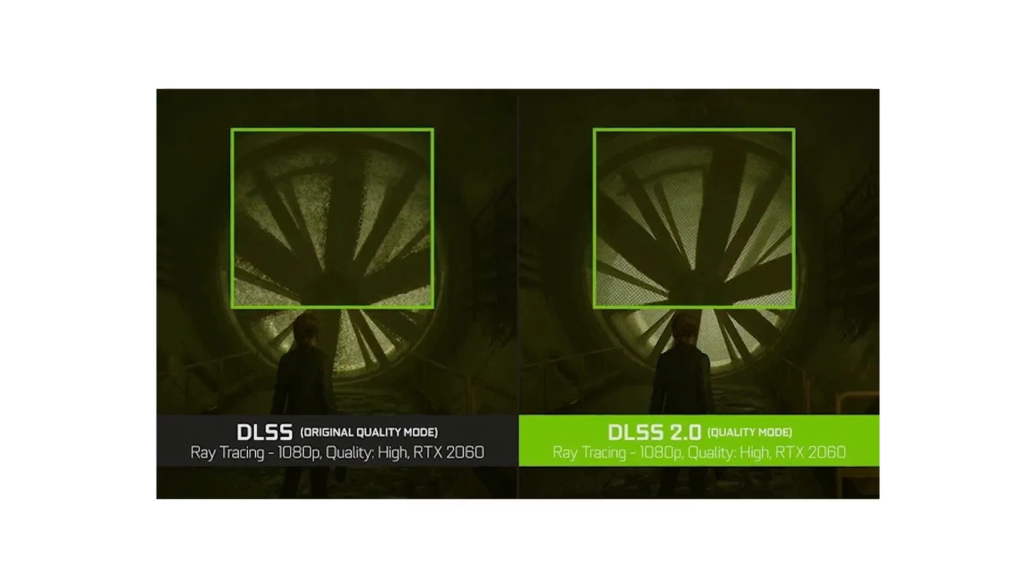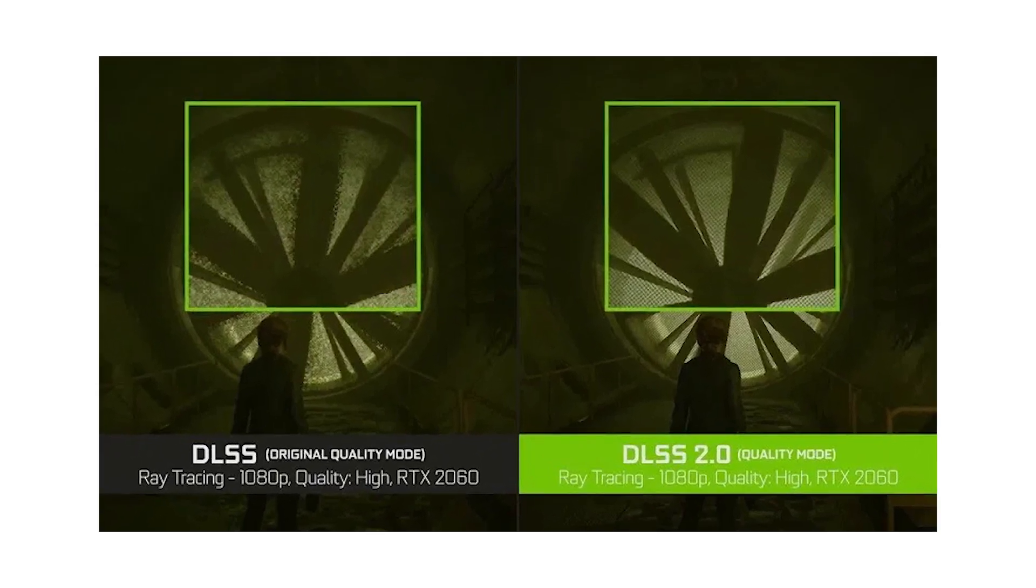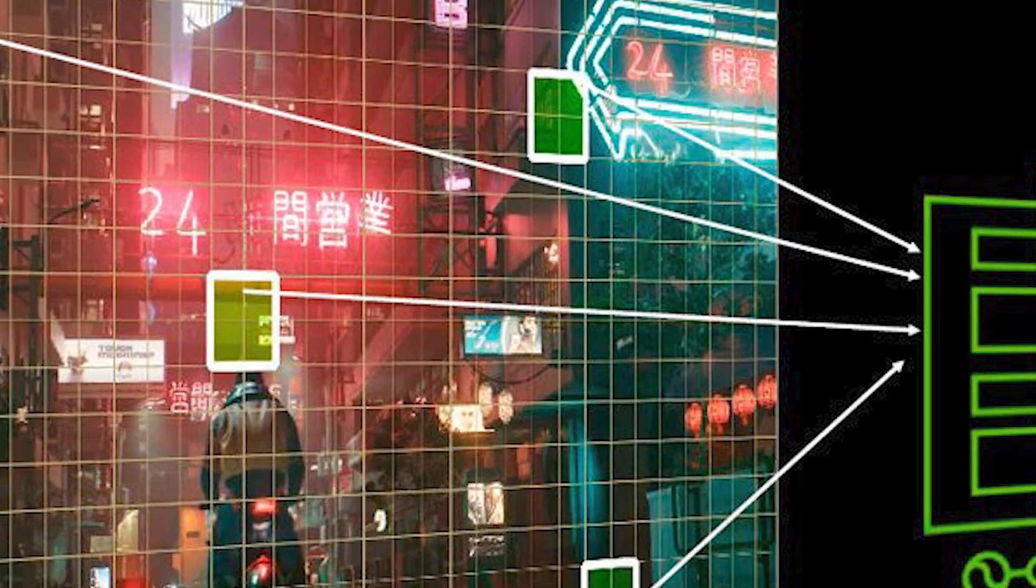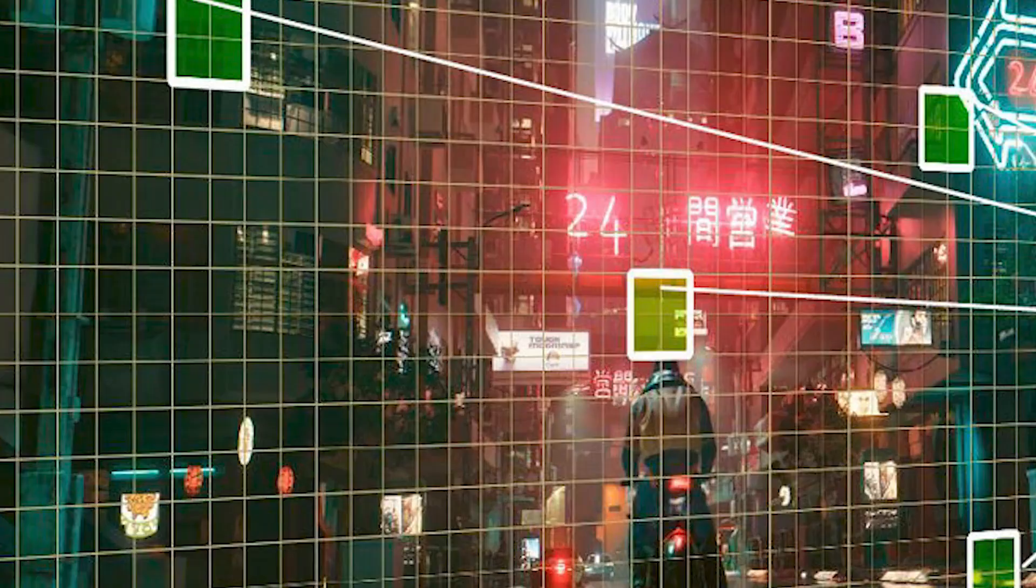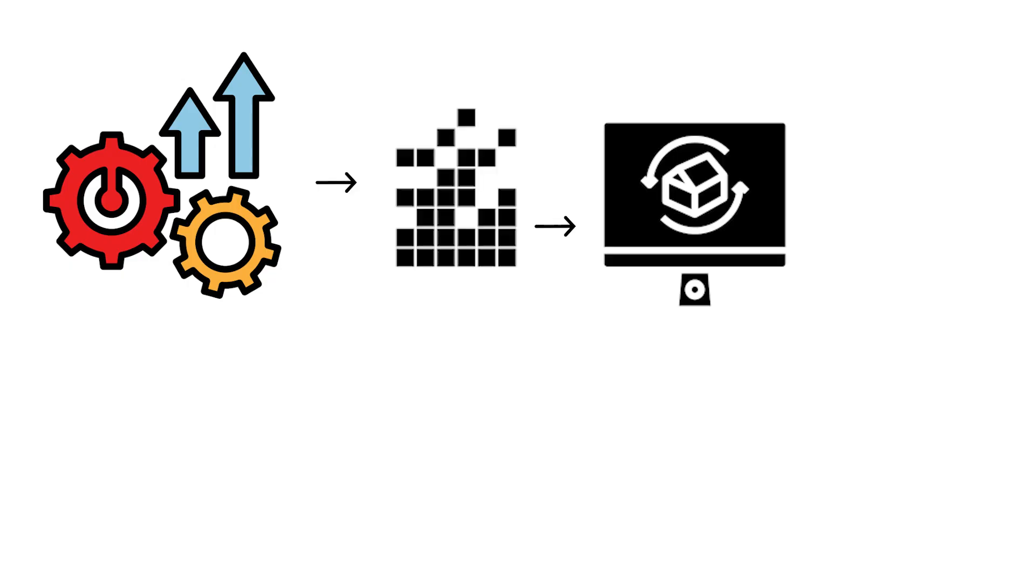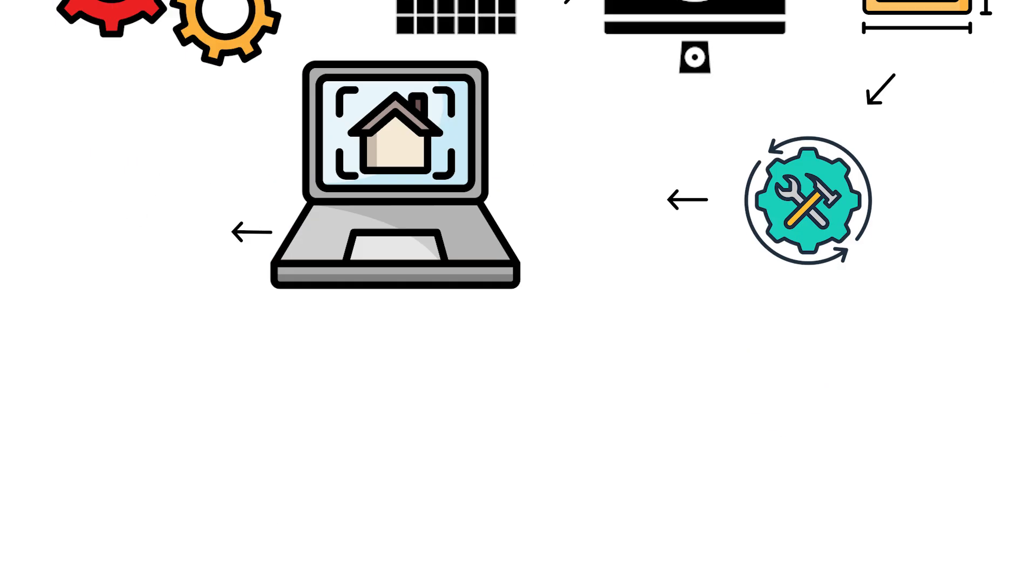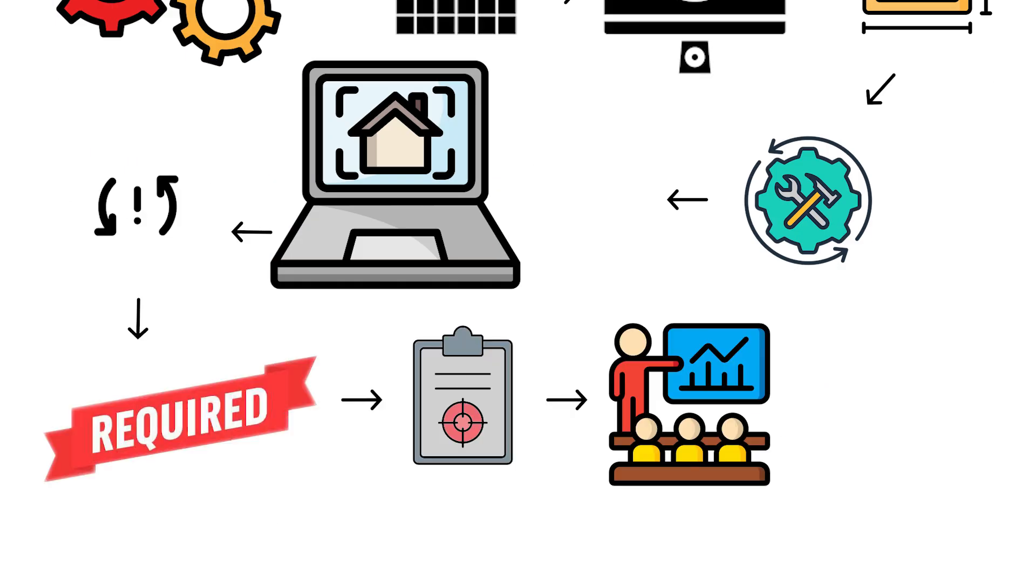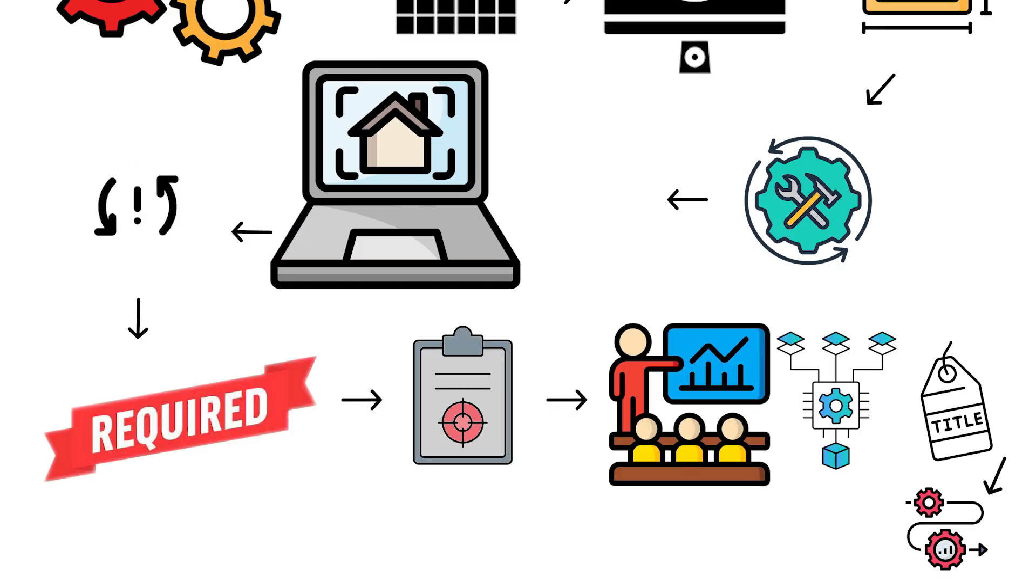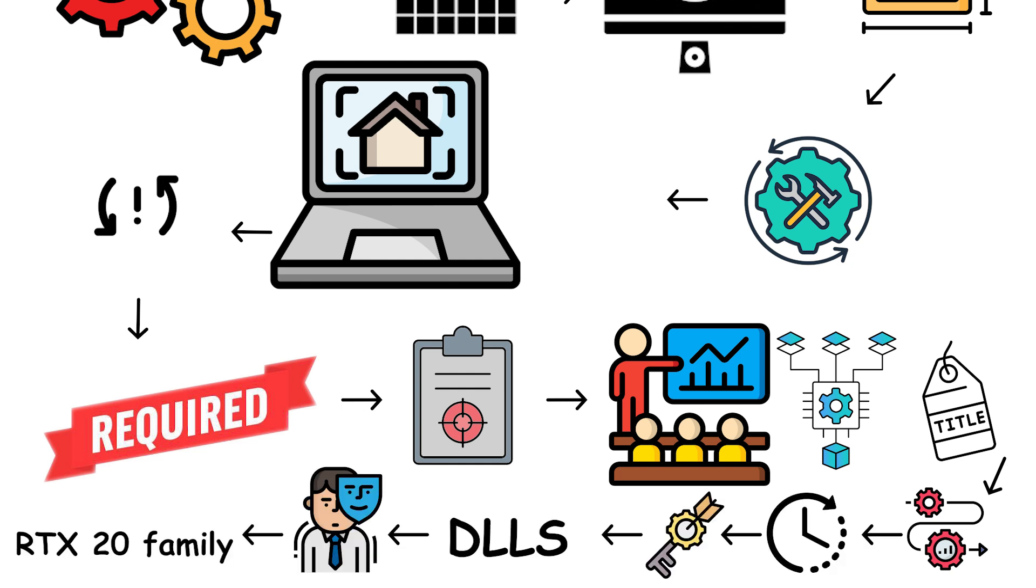DLSS debuted here as DLSS 1.0. It upscaled images using a neural network trained per game, improving frame rates by rendering fewer pixels then reconstructing detail. Early versions required specific training data per title and evolved over time, but the key point is that DLSS first appeared on the RTX 20 family.